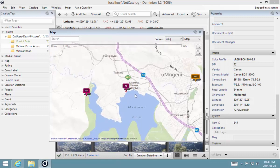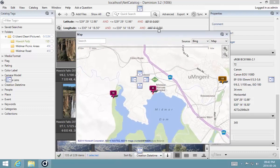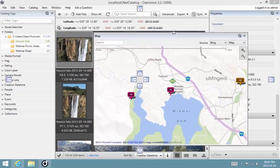So that's the map panel in a nutshell. Thanks for watching.